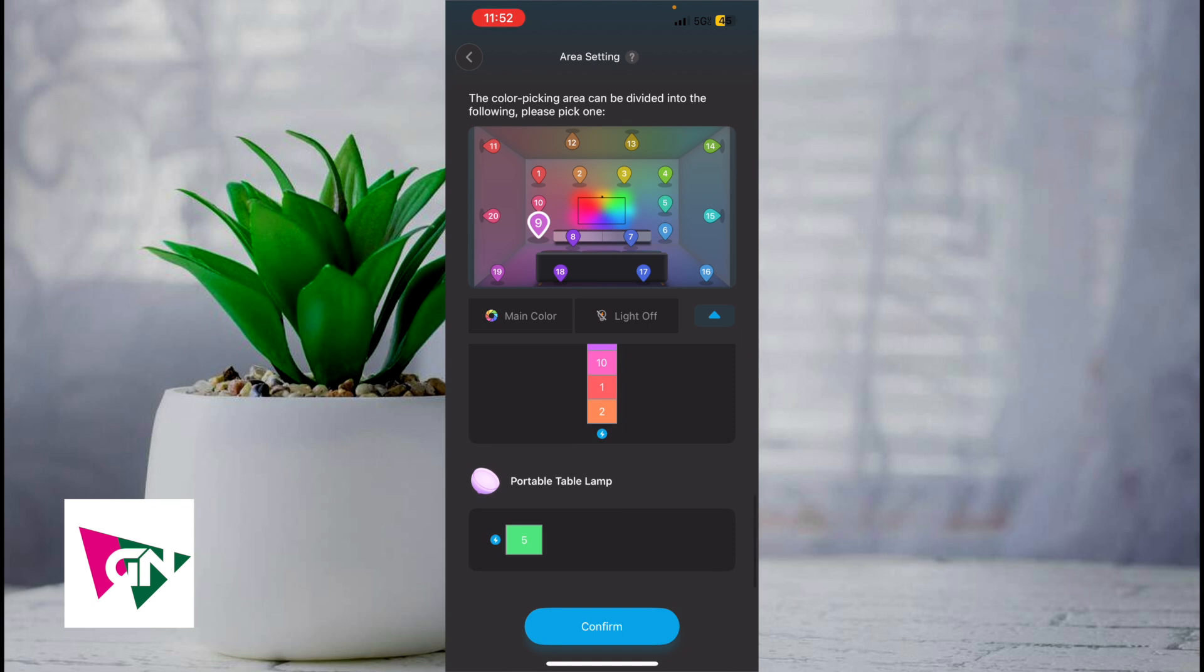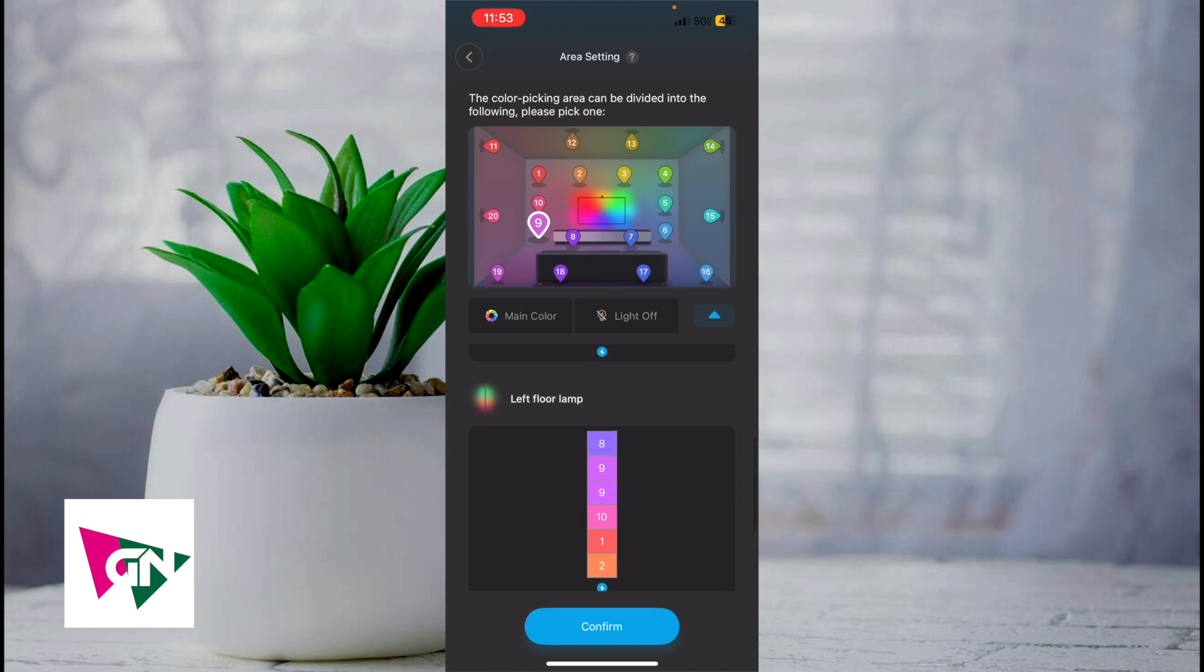I have a portable table lamp where based on the number, as you can guess, it is on the right side of my TV. So I just gave it a number 5, which is like that indigo tealish color. I hope this makes sense.